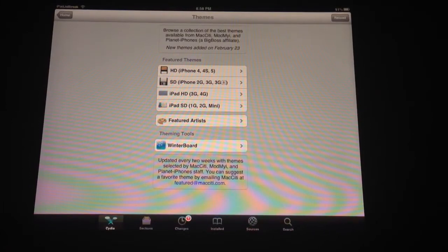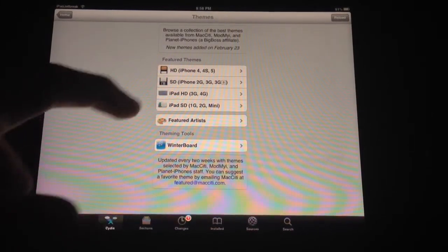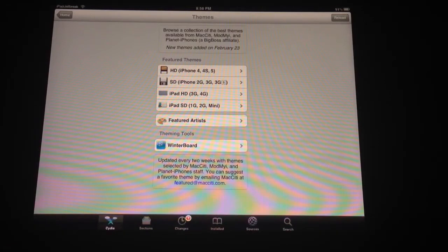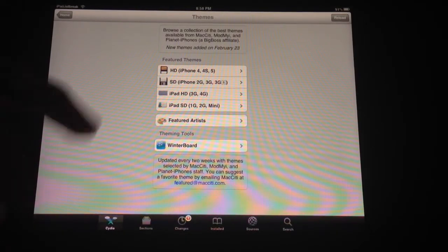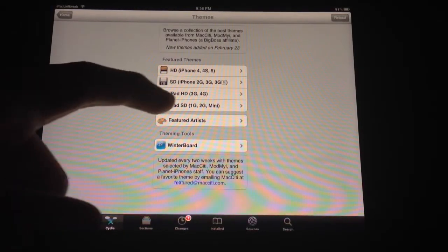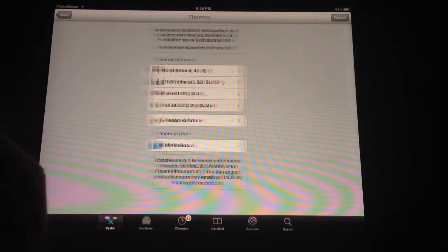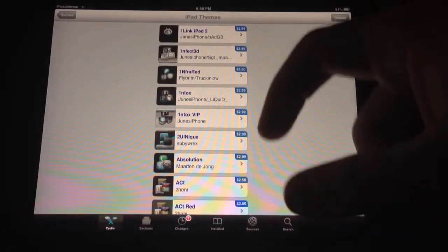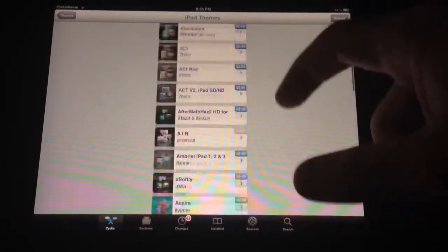There are people out there that have designed very nice WinterBoard and DreamBoard themes for your iPad mini and your retina iPad. Right now I just have a regular iPad, or my iPad mini right here.